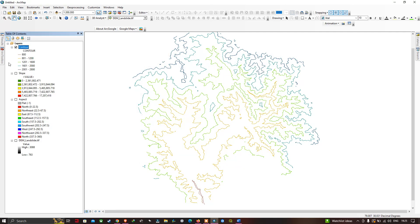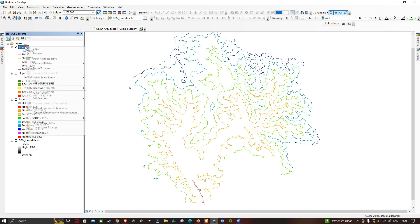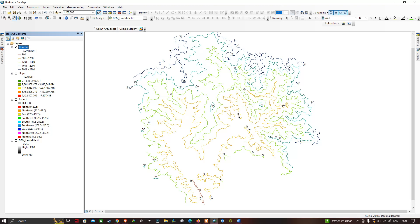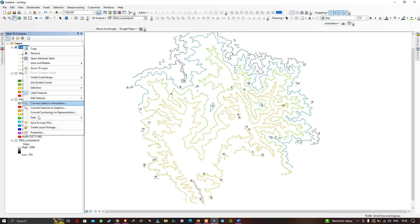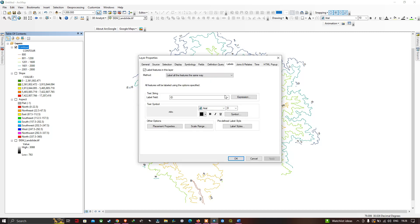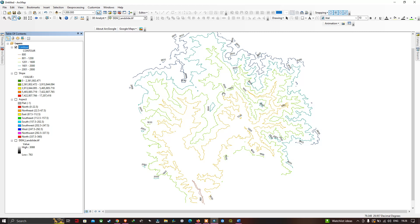Now let's label the contours. Right-click the layer and select Label Features — currently it shows the Object ID value. To fix this, right-click the contour layer, go to Properties, then the Labels tab. In the Label Field, change it from ID to Contour, then click OK. Now you can visualize the actual elevation values on each contour line, clearly showing the classified contour values.